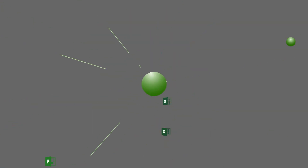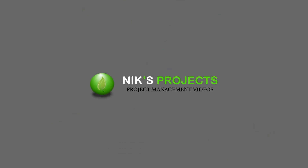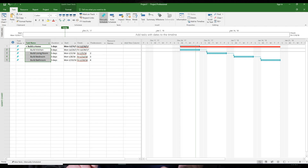Hi friends, in this video we are going to look at five keyboard shortcuts for MS Project that you're going to love. The shortcut I use most is Alt+Shift+Right for indent and Alt+Shift+Left for outdent.